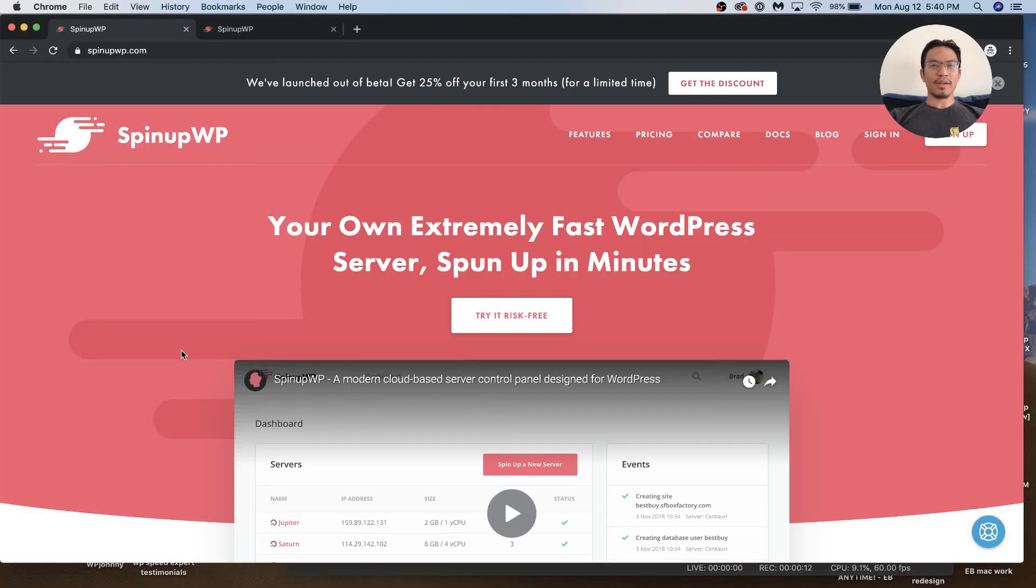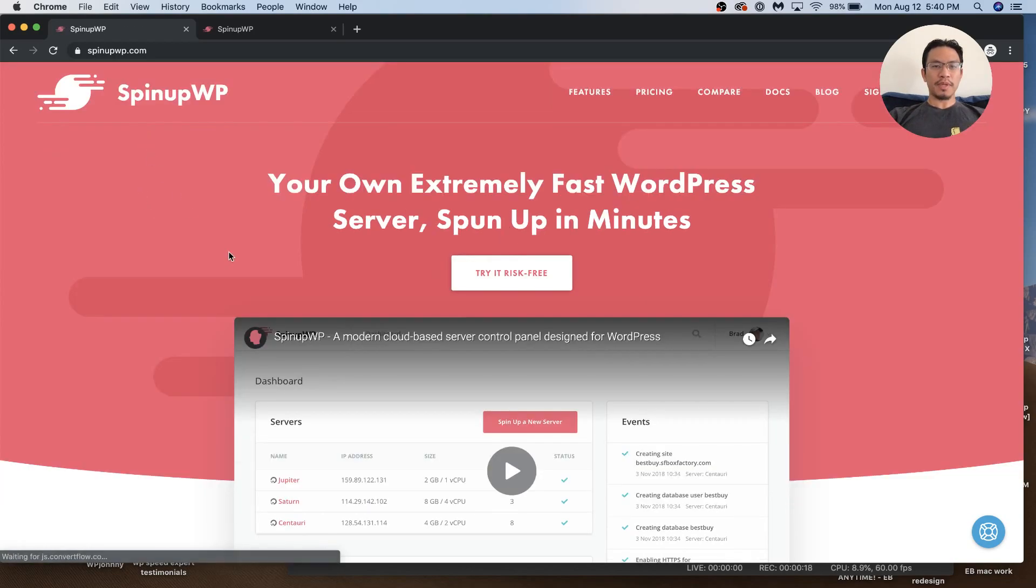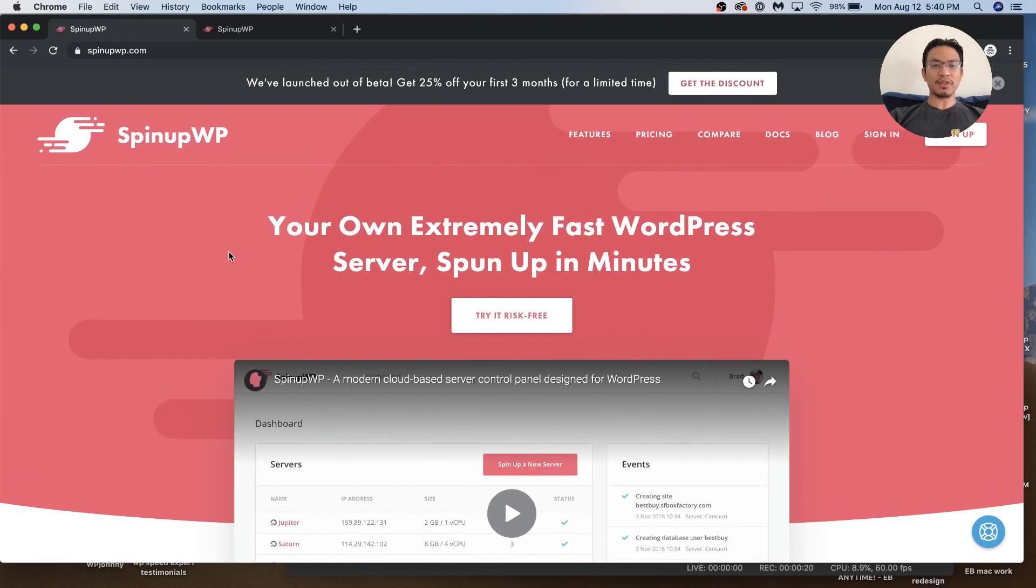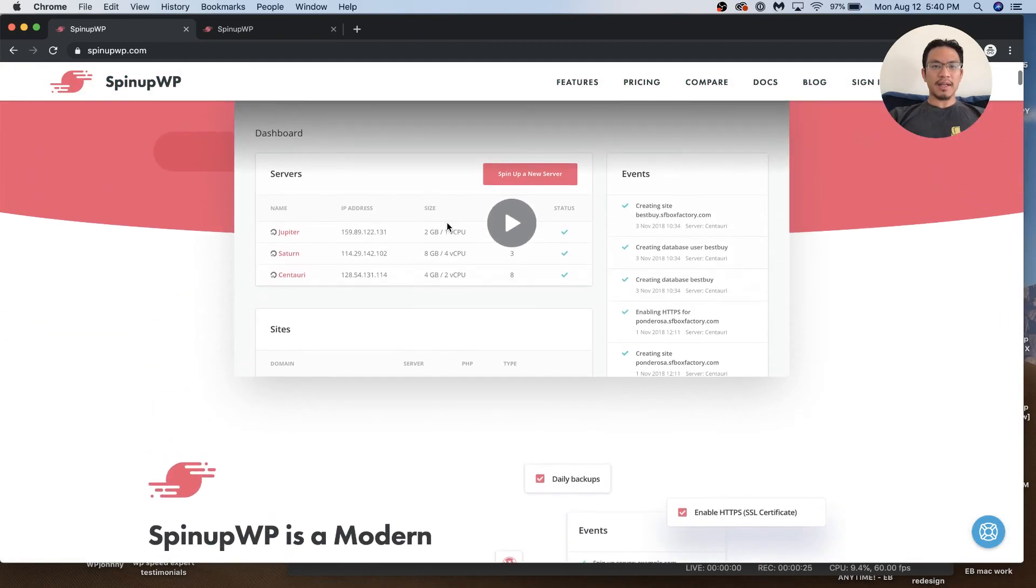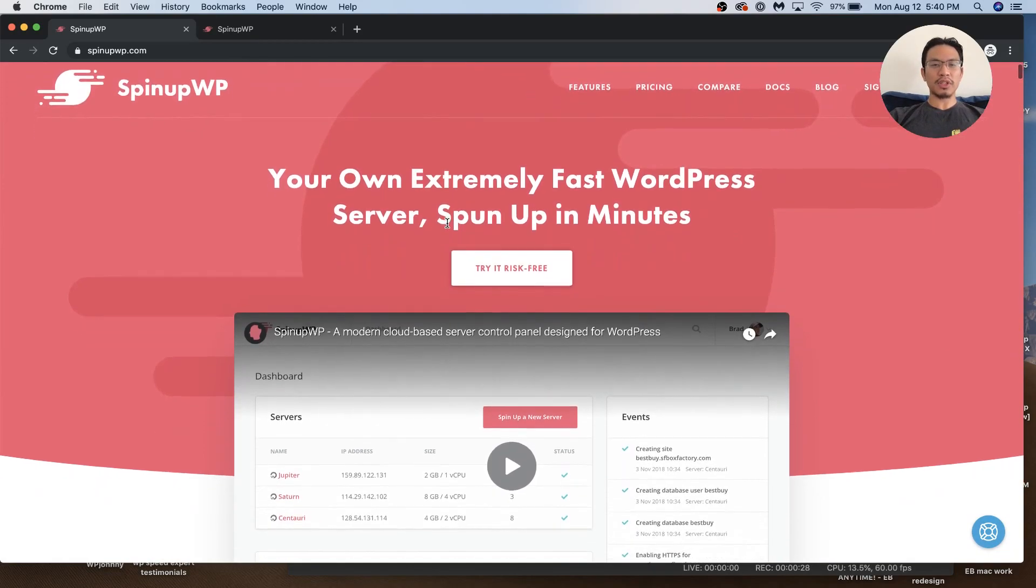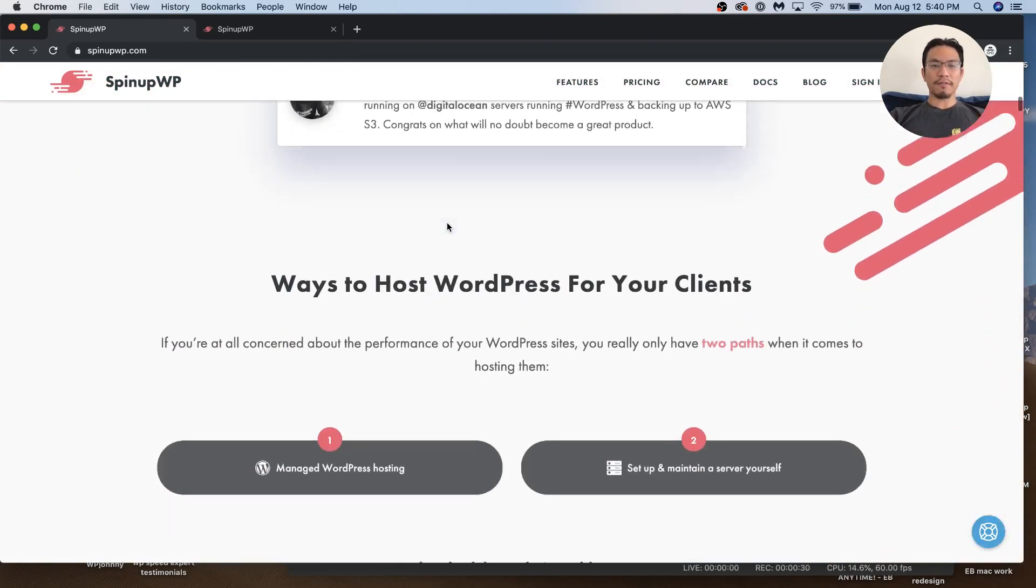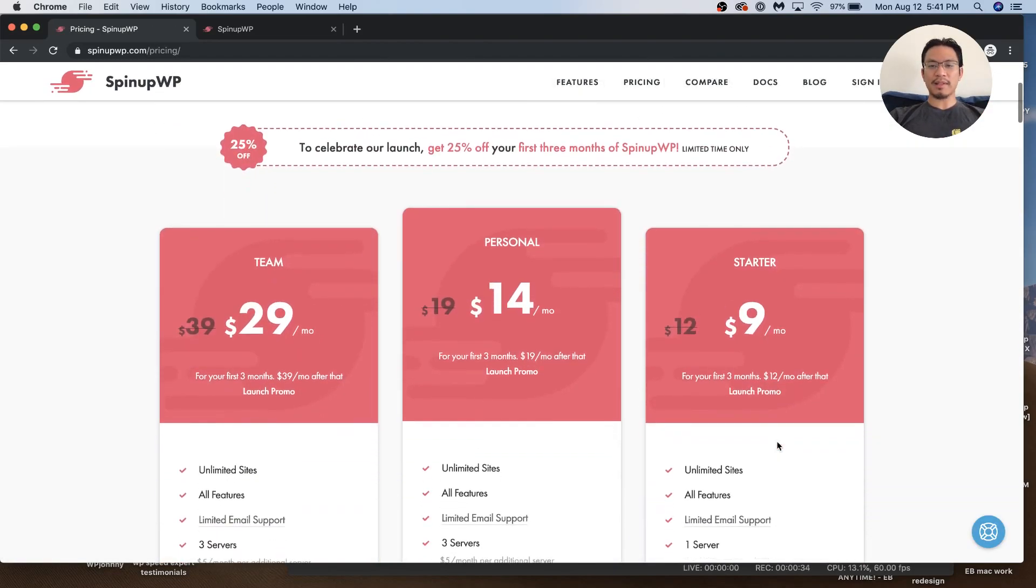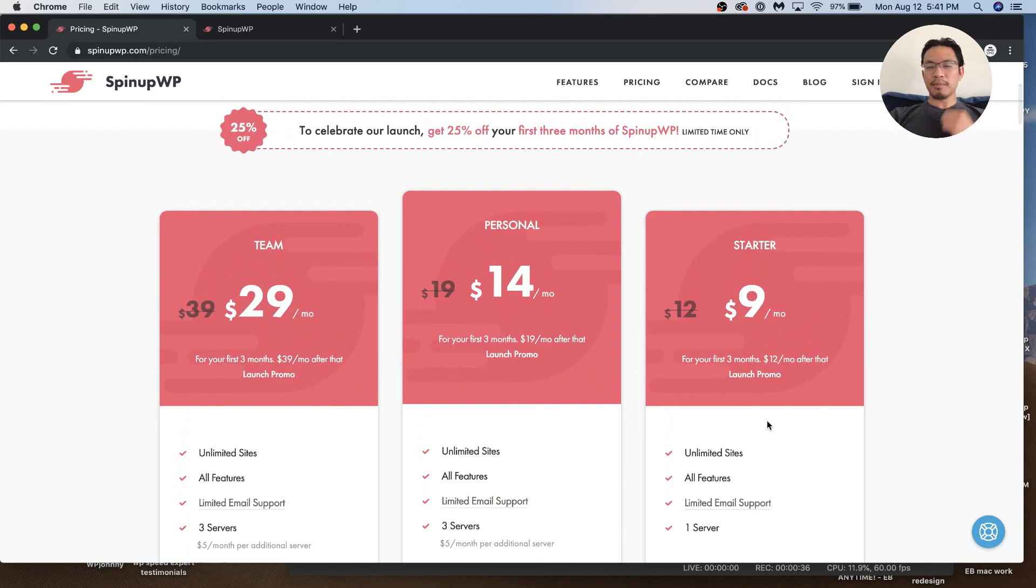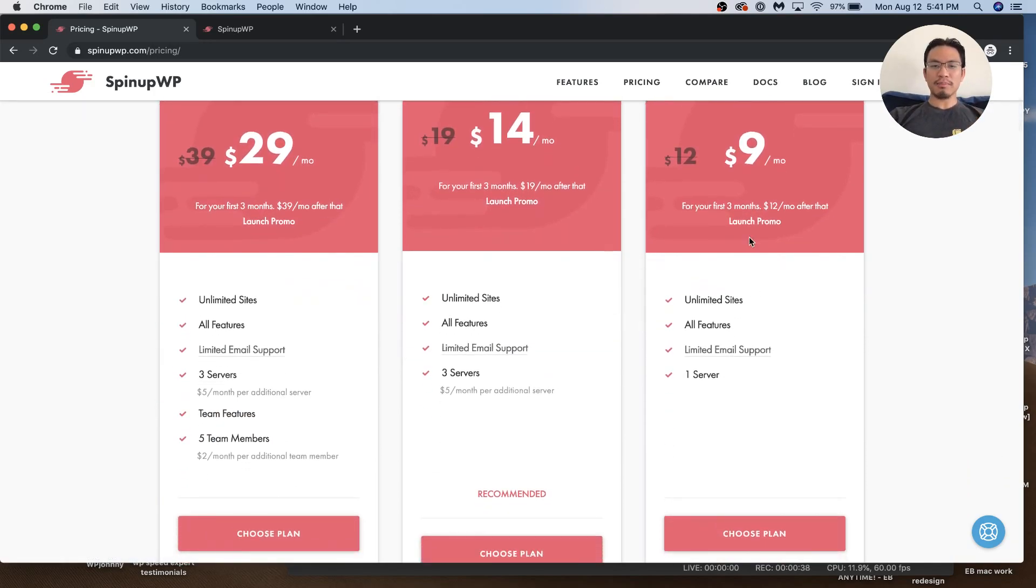Hi everyone, Johnny here from WP Johnny. Right now I'm gonna do a quick review of the SpinupWP cloud-based server control panel service. If you're not familiar with these, there's a whole bunch of companies out there designing their own control panel. You pay a small fee like ten bucks a month or thirty bucks a month.